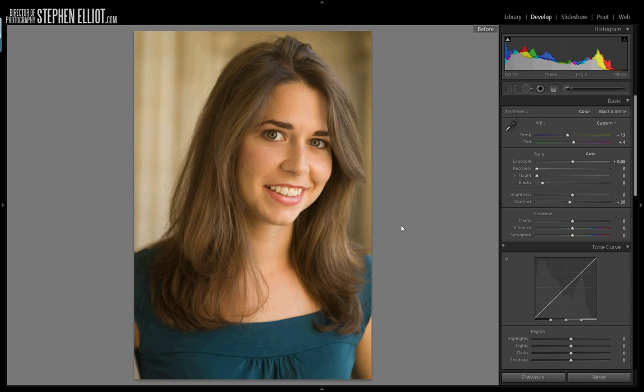This is an image I shot several years ago. At the time I liked it, but looking back at it now I see there's things I could do to give it a little bit more punch. I'm going to show you how you can use just a few simple changes to really give this image a lot more detail.